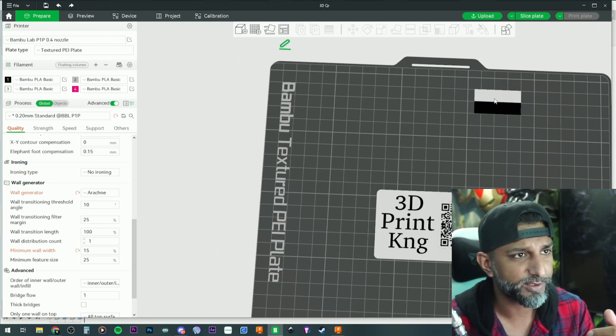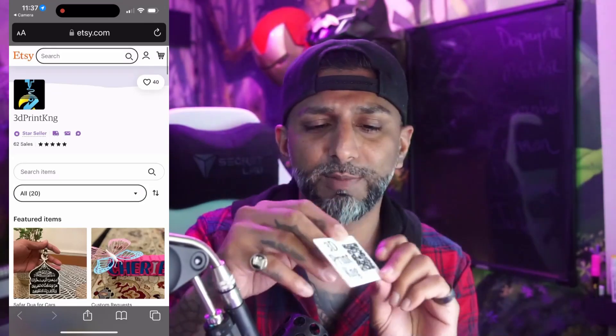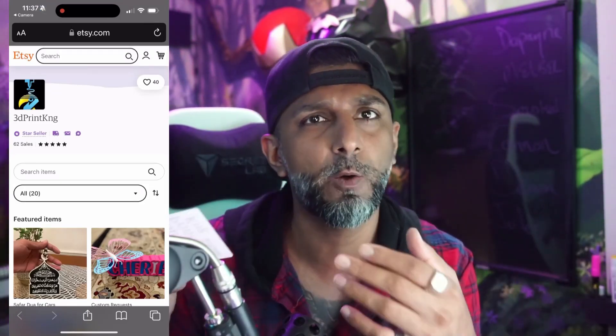Here we go — I cannot believe it worked! It's the size of a credit card so obviously it's going to be a bit flimsy, but you can make it any size you want. I'd never tried this exact credit card size before, but it worked out pretty well and I'm glad I did it.